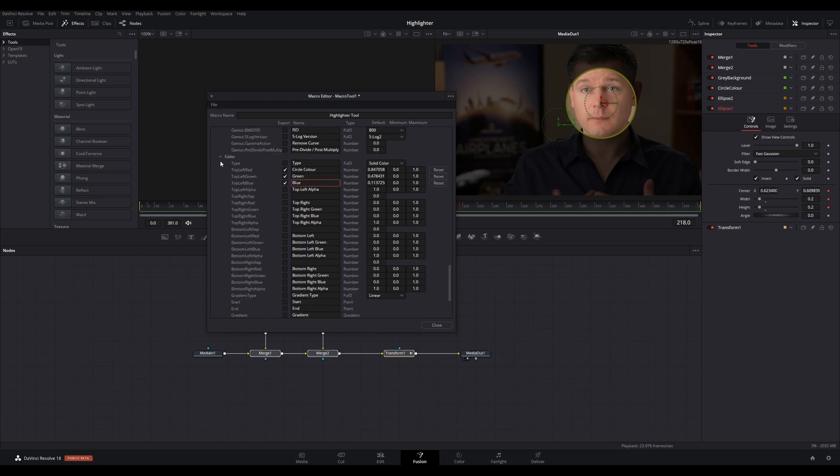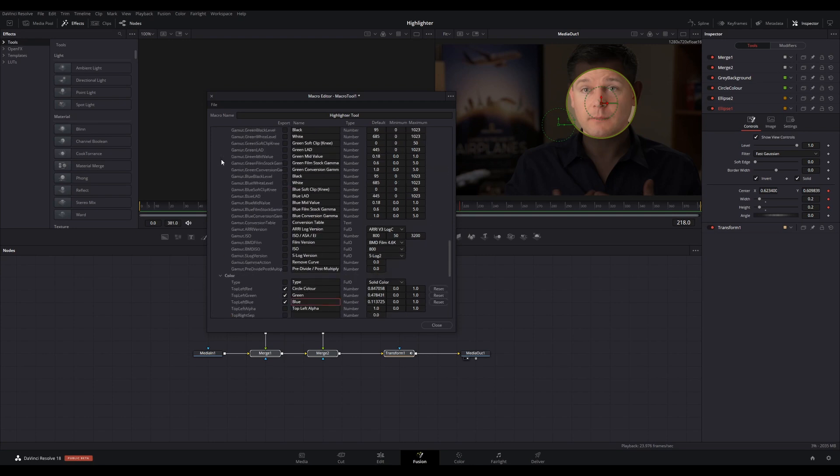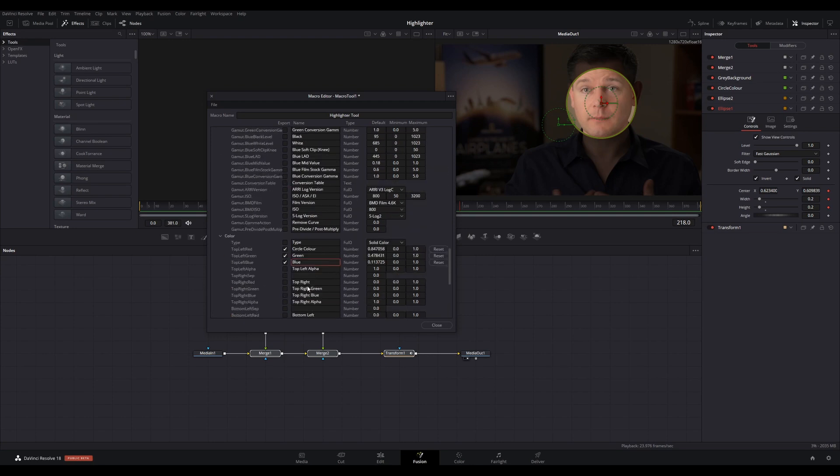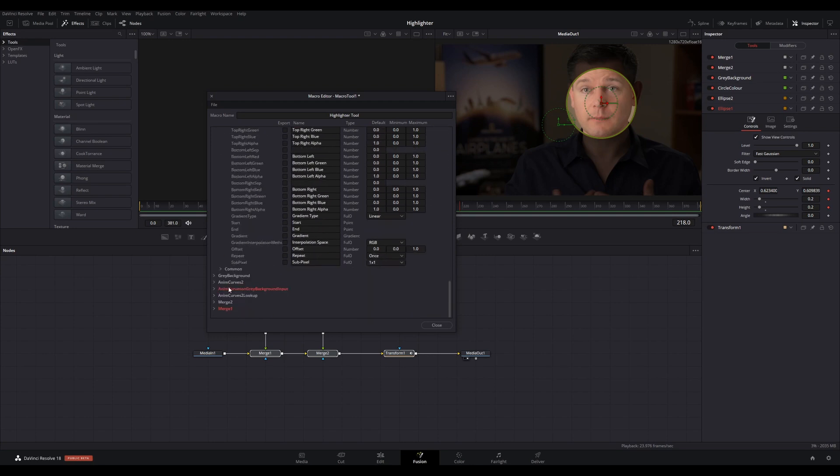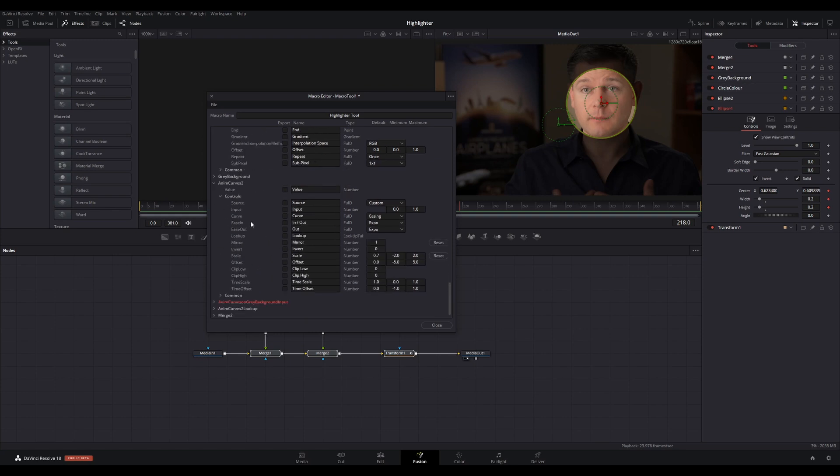In AnimCurve associated with Gray Background, under Controls, select Scale and then change the name to Background Strength. This will allow you to control how gray you want the background.